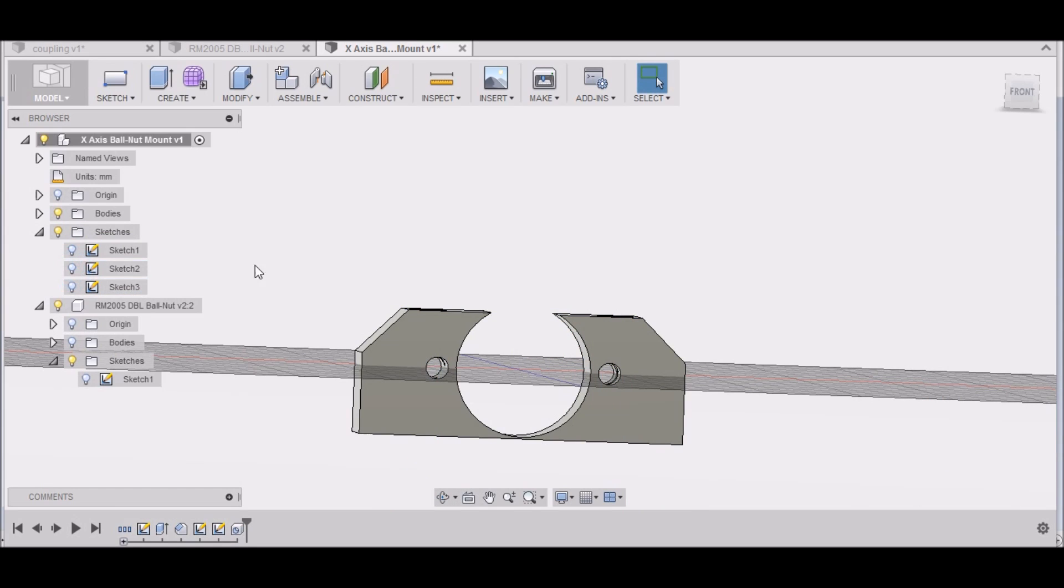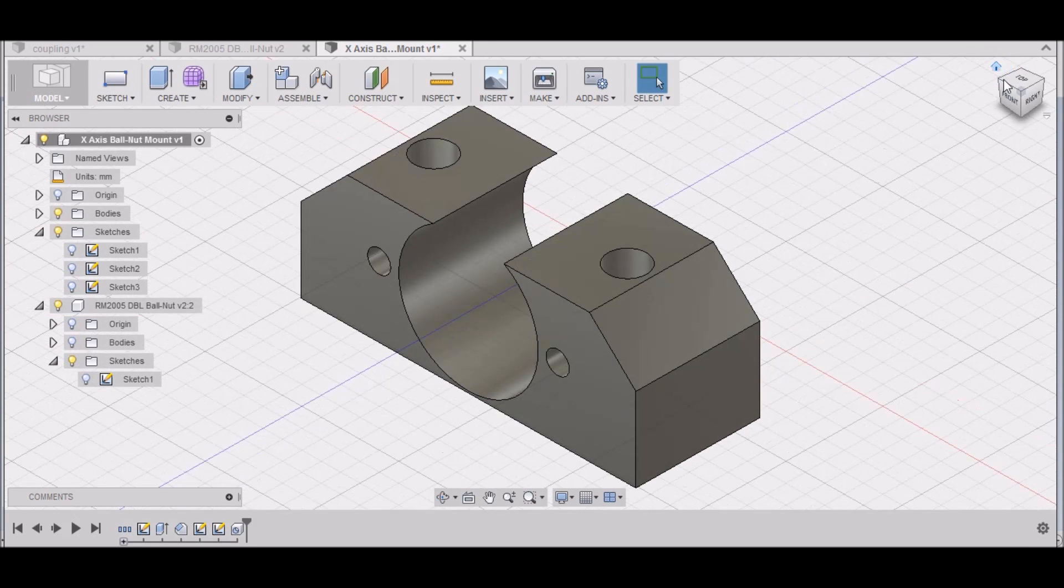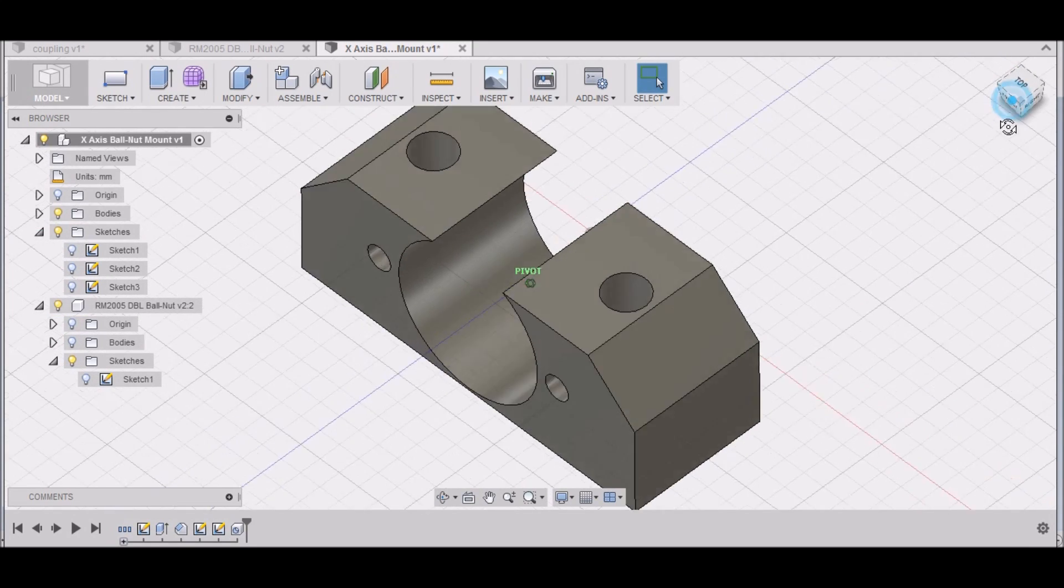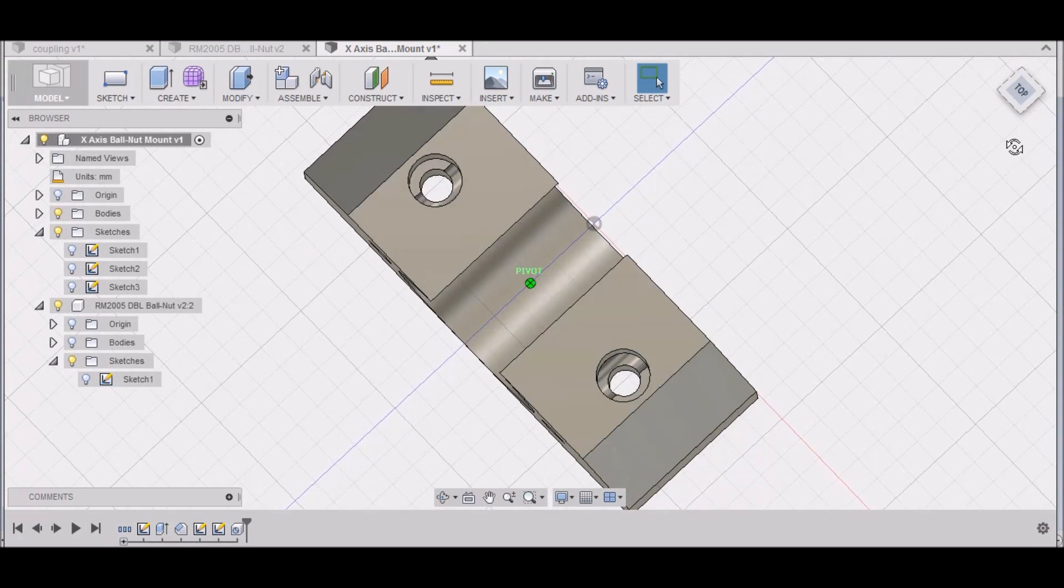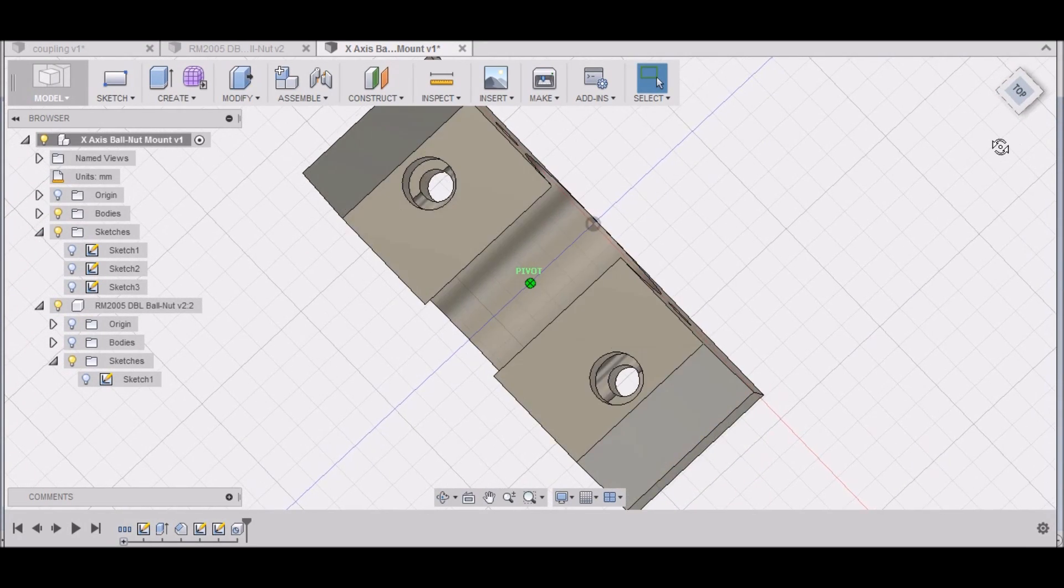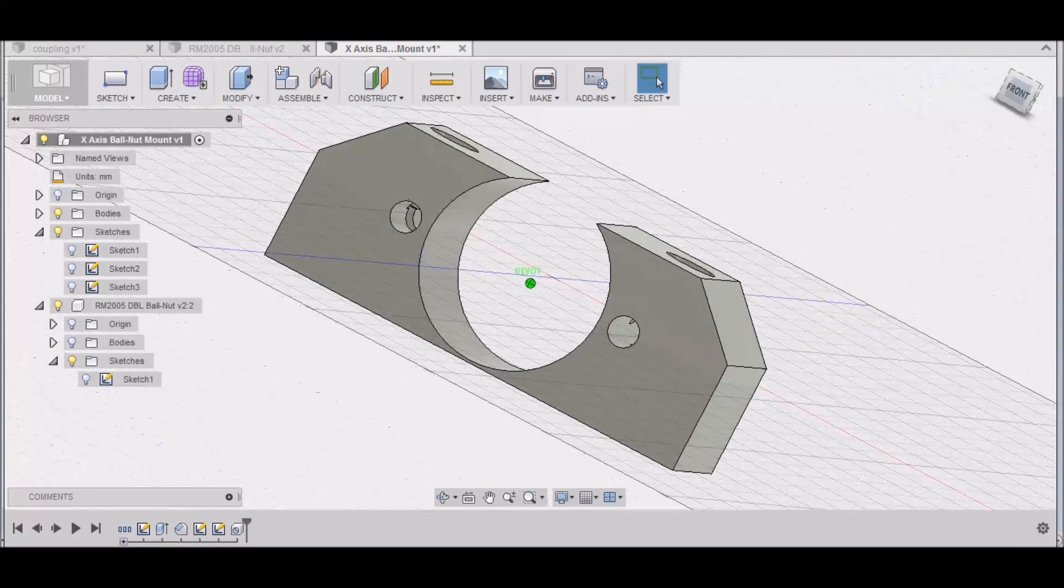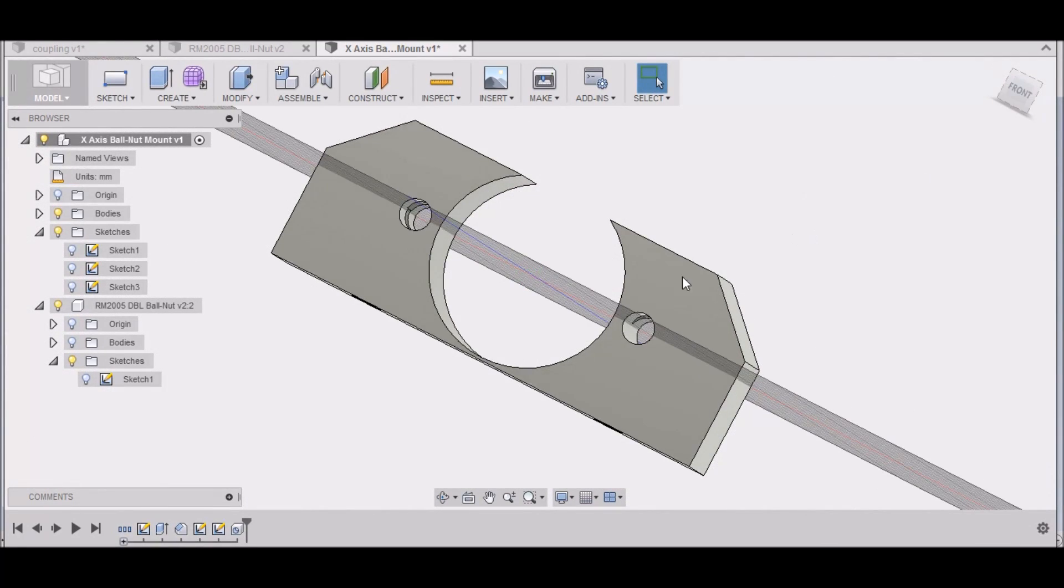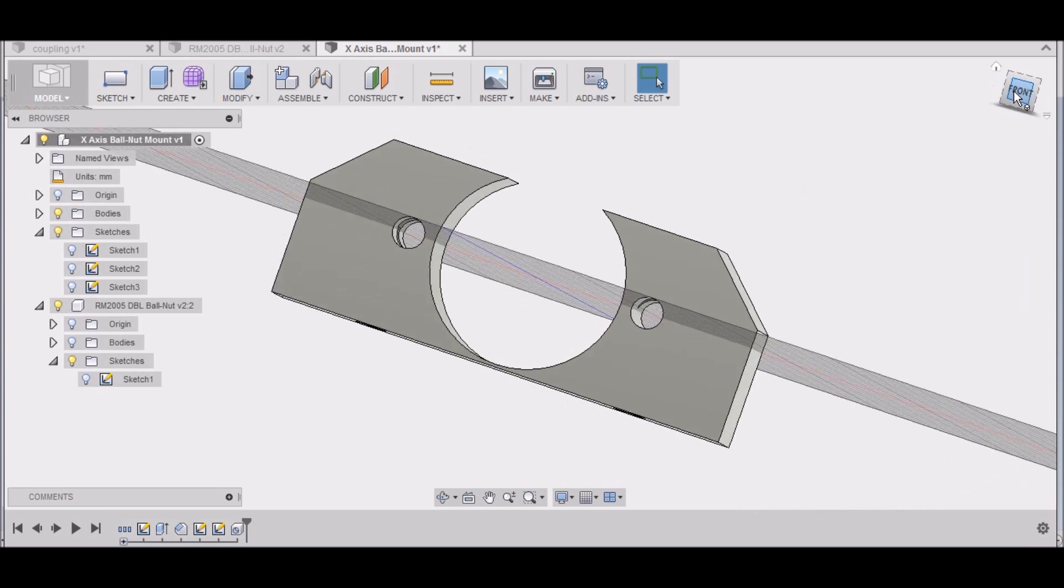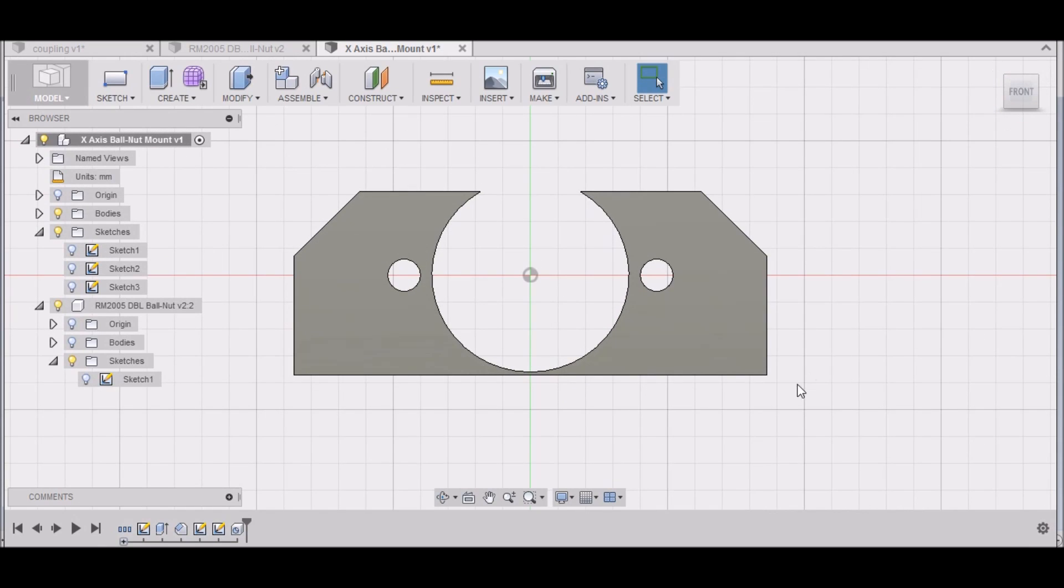We can turn that sketch off. Now we have our two holes. Now you can see this hole goes all the way through—we don't really want that. So what we want to do is go back to this.